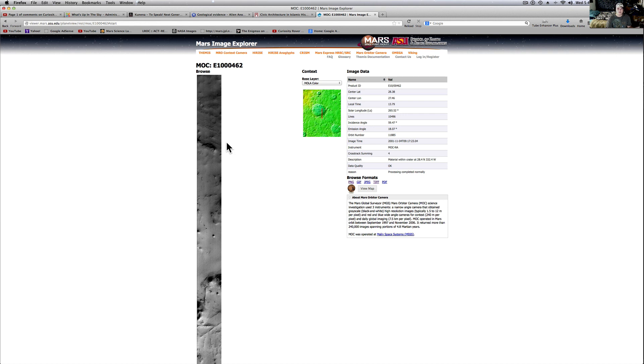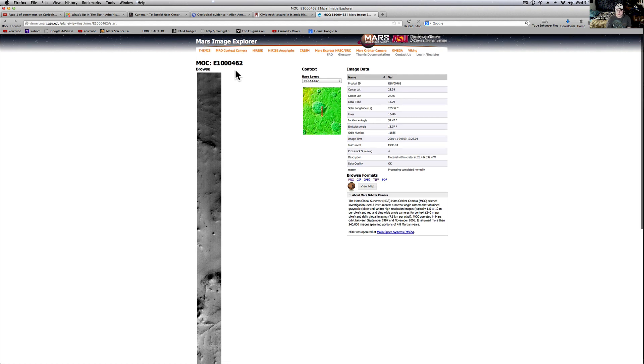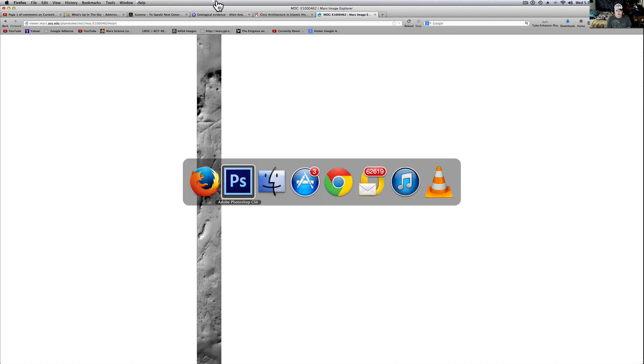This is on the Mars Image Explorer, it's MOC E1000462 and it'll be linked below. I always provide links - I can't stand videos that don't provide links. I've been looking at Mars videos forever and that's why I decided to start making mine. I want everybody to have a collection of pictures so make sure you download this stuff so you can show your friends too.